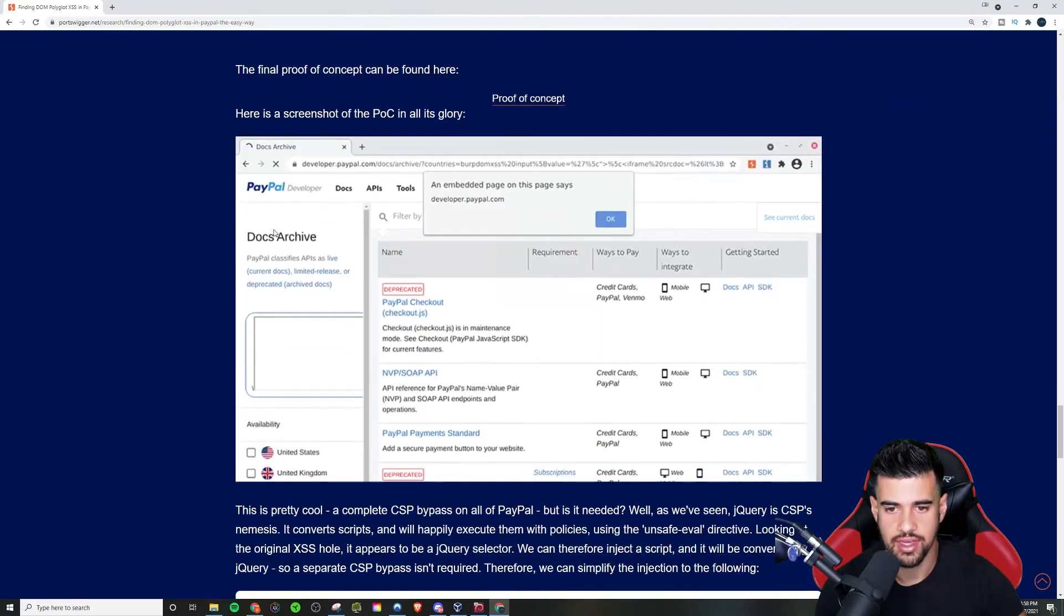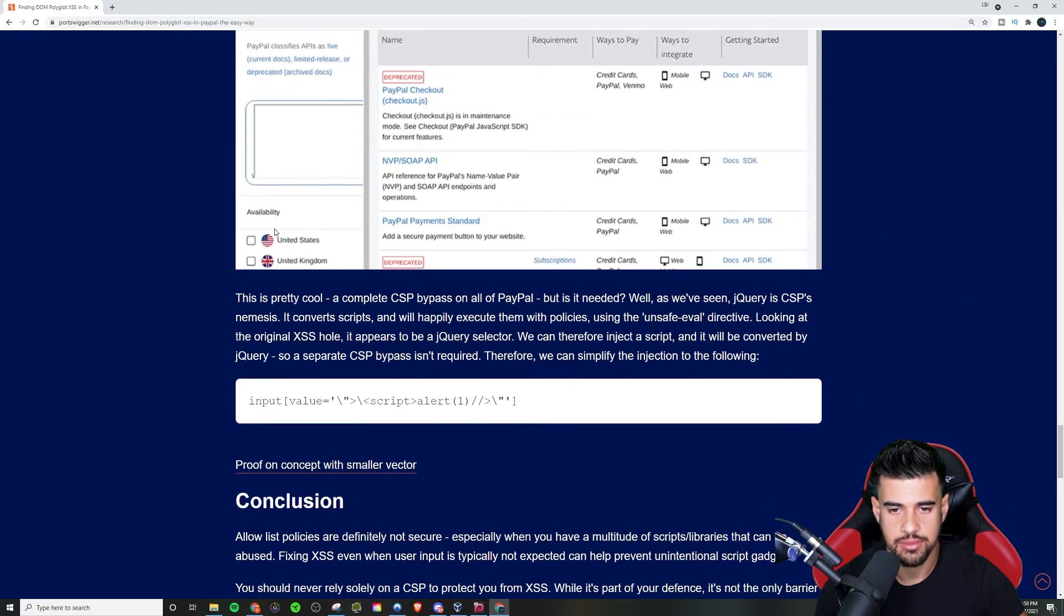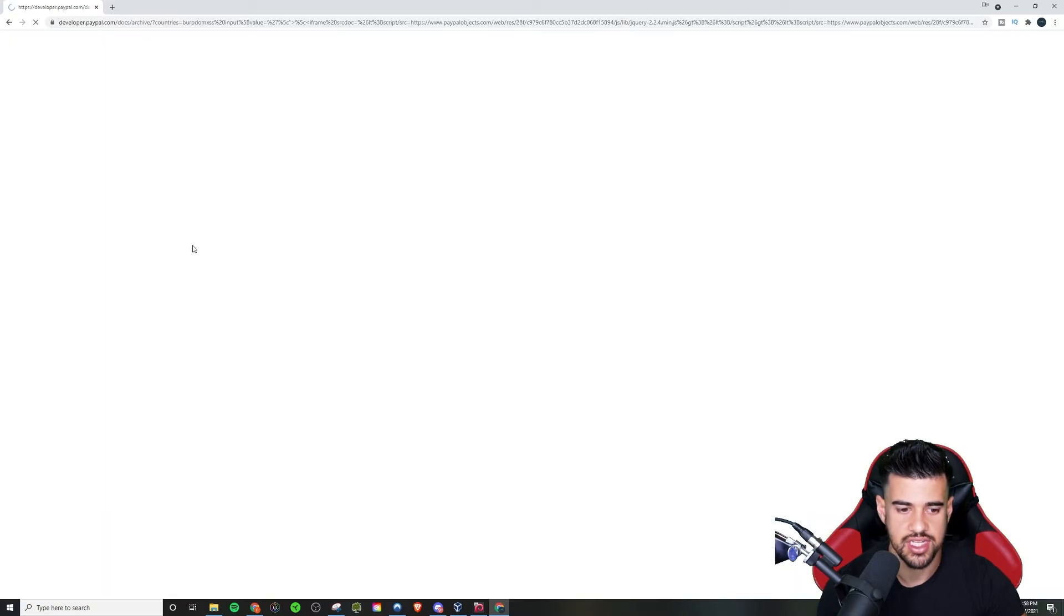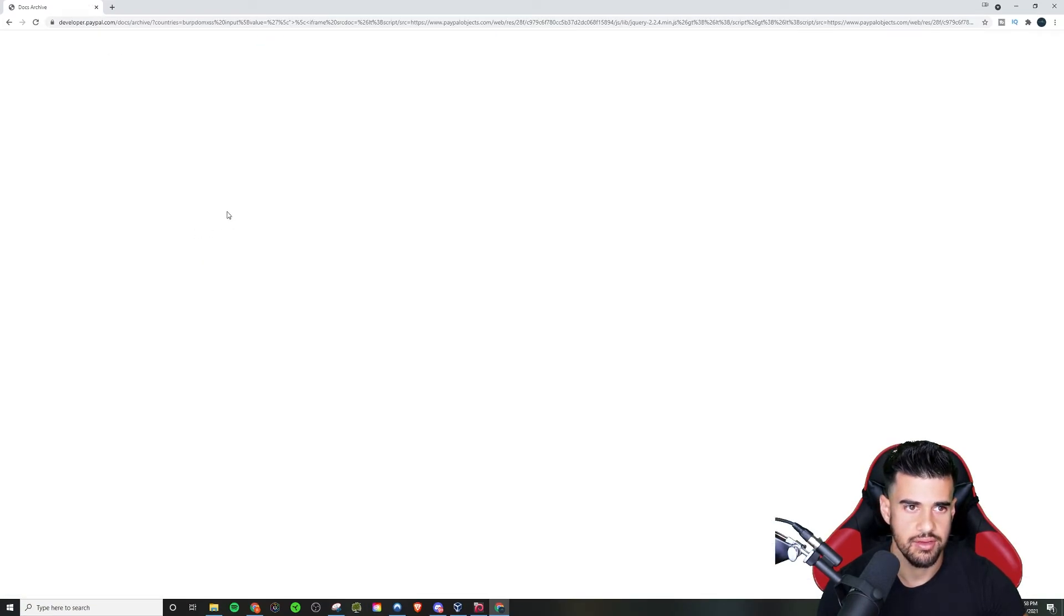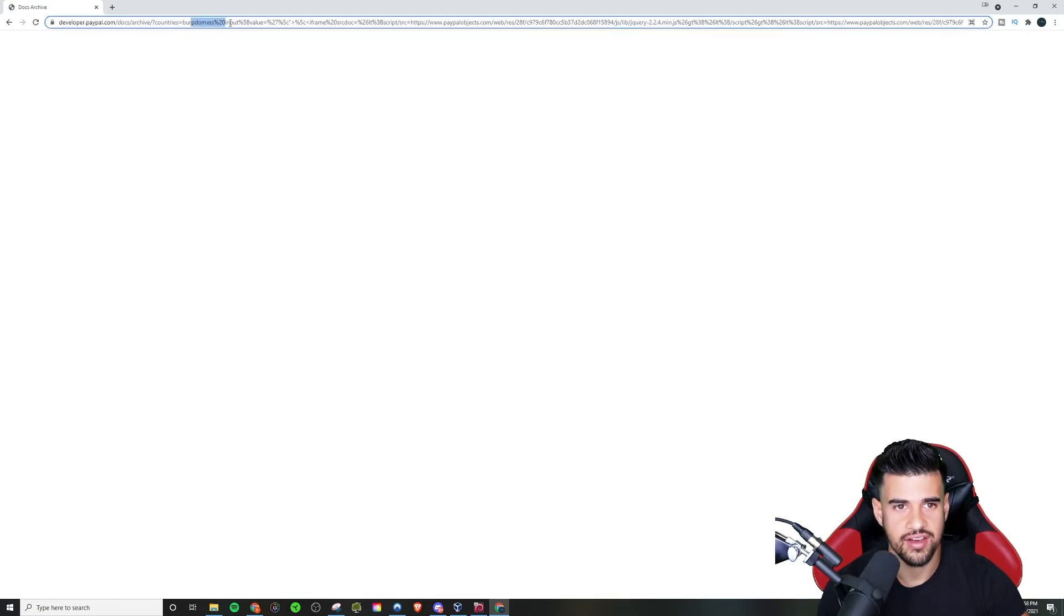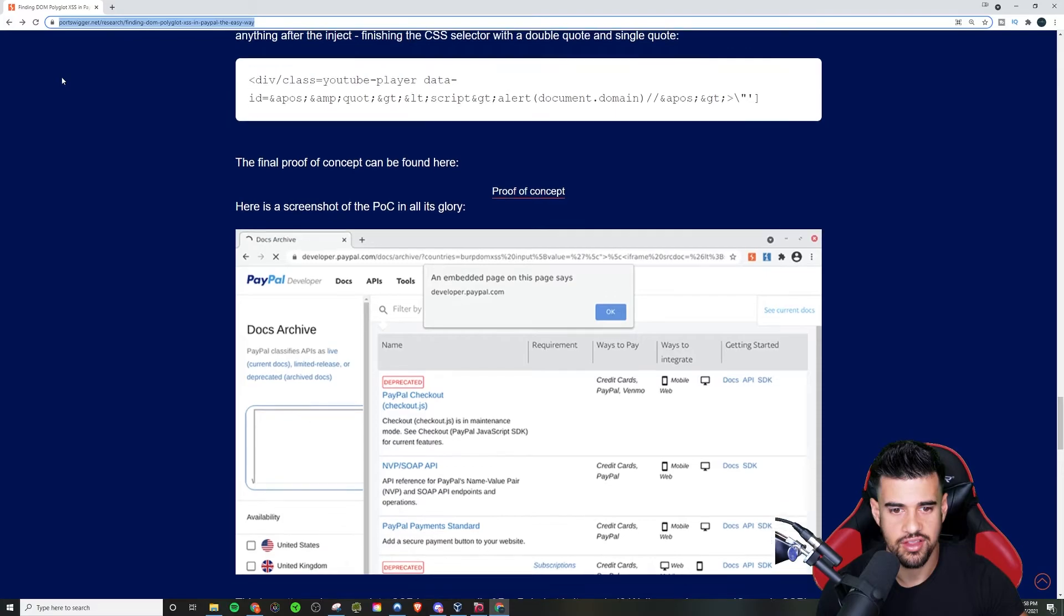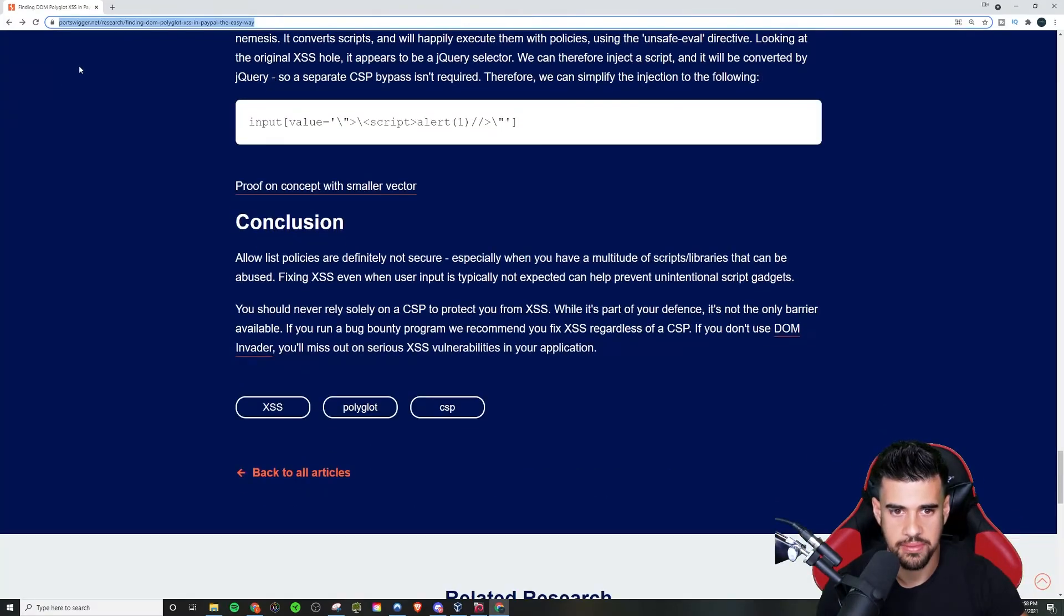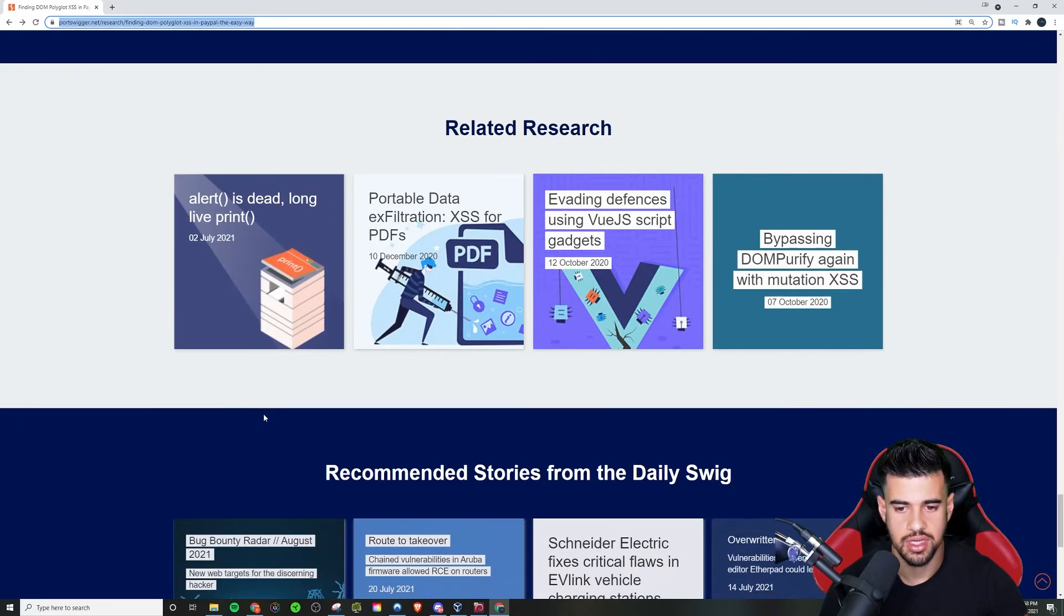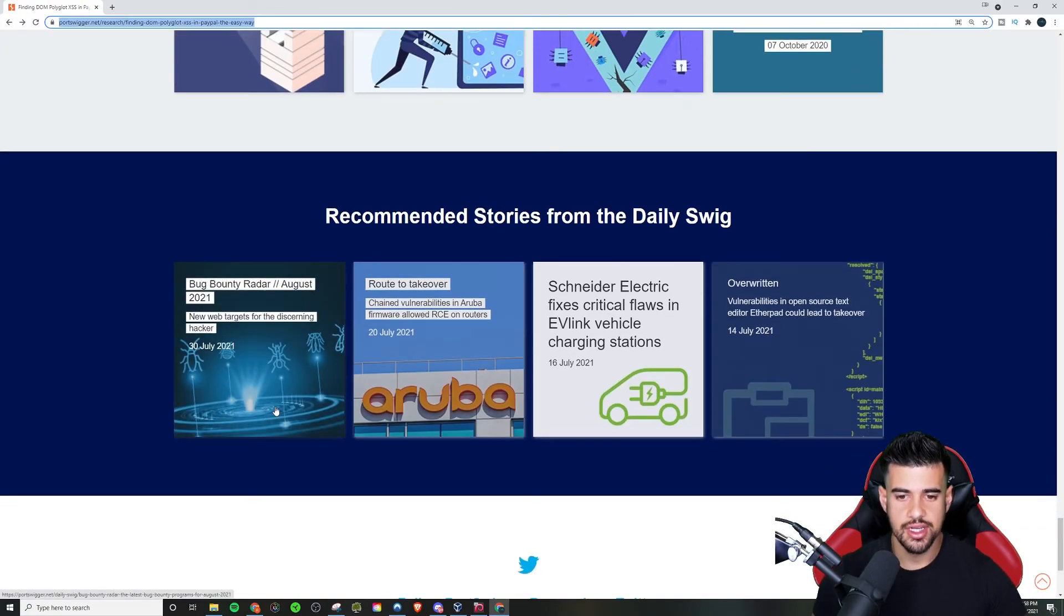Definitely some good stuff. Like you even have like proof of concepts you can check out, right? Where it's actually replaying the attack. It looks like here too. Haven't ever checked out this particular one, but then yeah, some additional POCs.